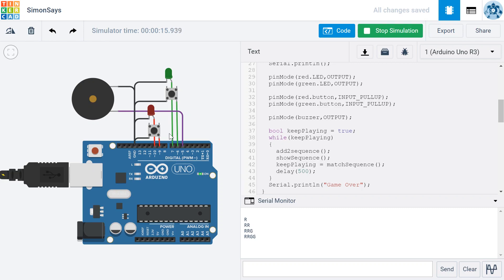Now I'm going to make a mistake. I'll go ahead and press red and then green and if I do that it tells me that the game is over. I did it incorrectly.